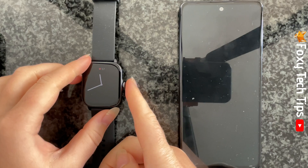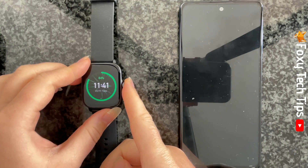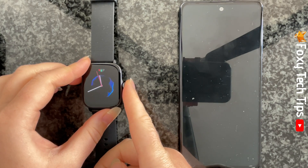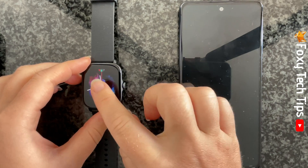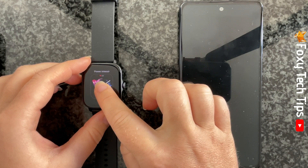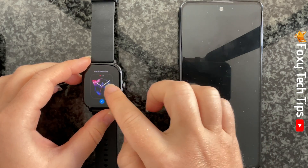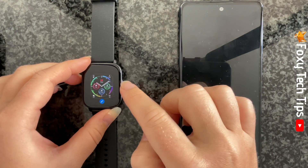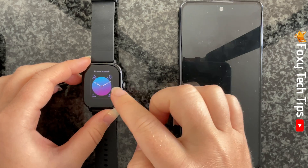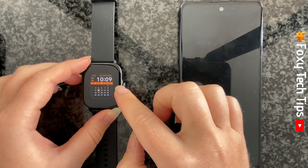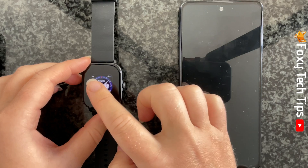Hold down on the current watch face until it goes to the editing screen. You can then swipe from right to left to see all of the watch face options. Tap a watch face to select it.